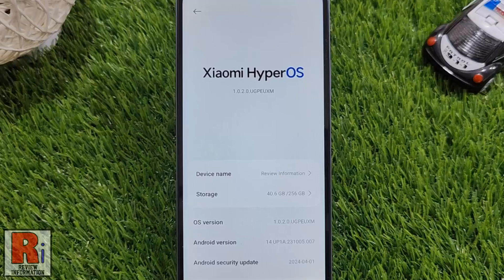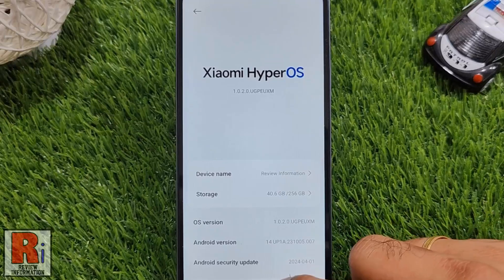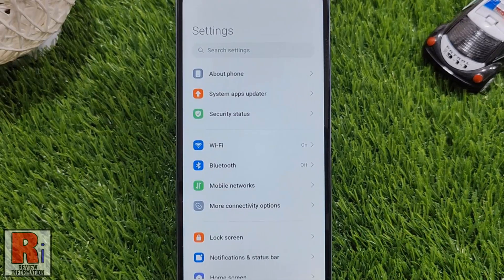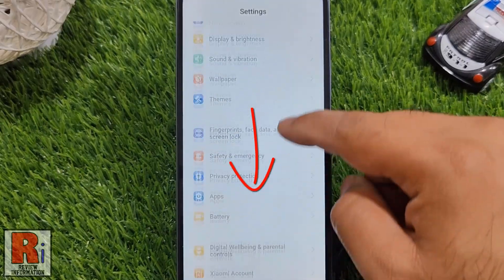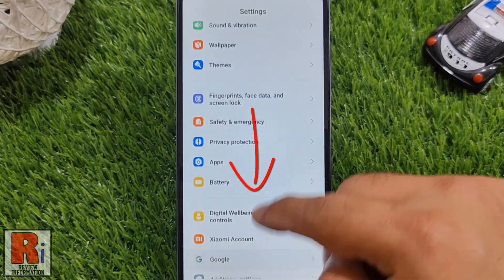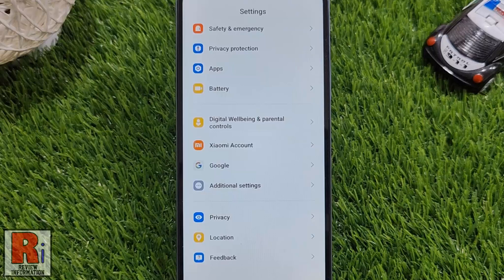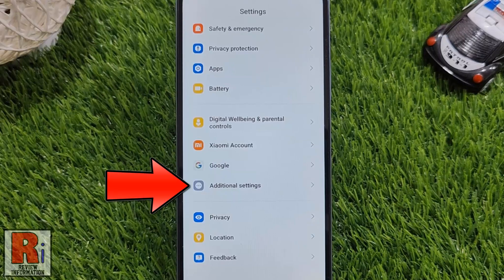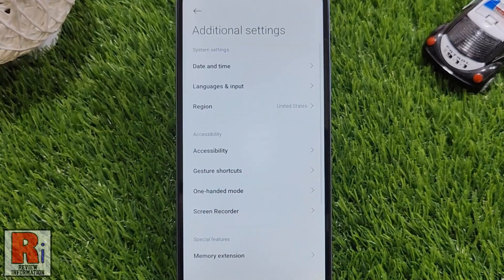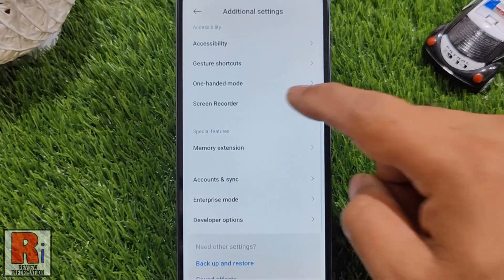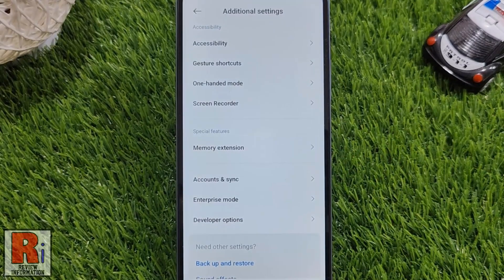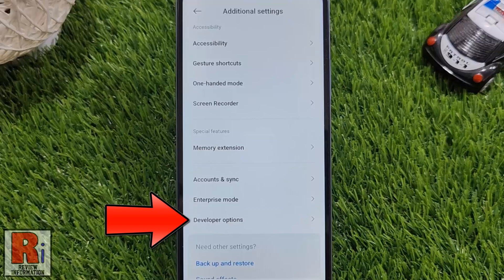Now go back to the main settings menu. Swipe up to go down and find Additional Settings. Tap on it. Under special features you will find Developer Options. Tap on it.